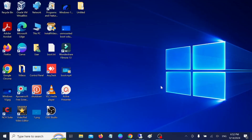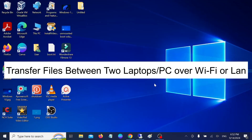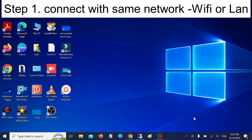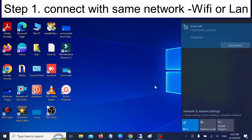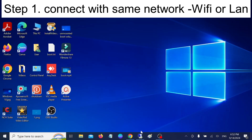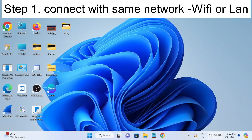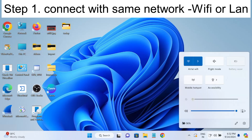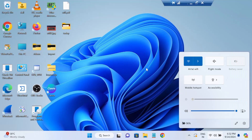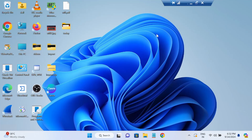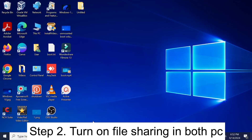Hello everyone, welcome to the channel. In this video I'm going to guide you on how to transfer files between two PCs or laptops. First of all, you need to make sure that you are connected with the same network. This is my Windows 10 PC and this is my Windows 11 PC — both are connected with the same network. So the first step is to connect with the same network.